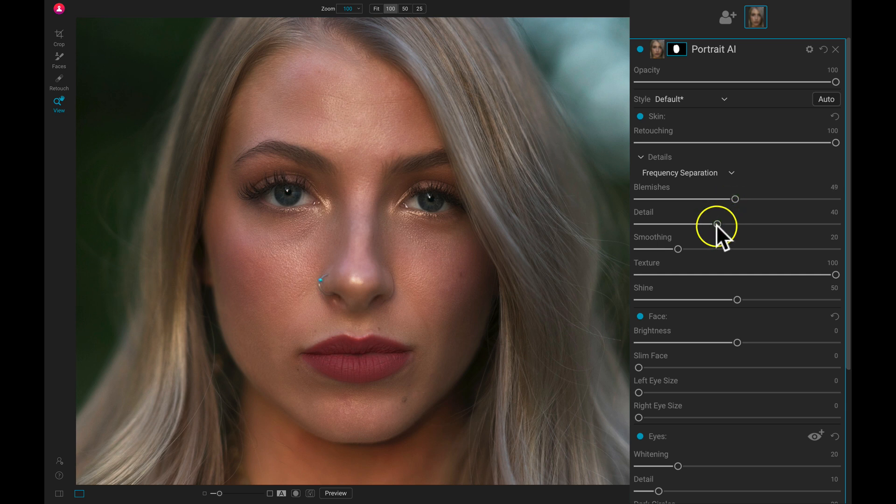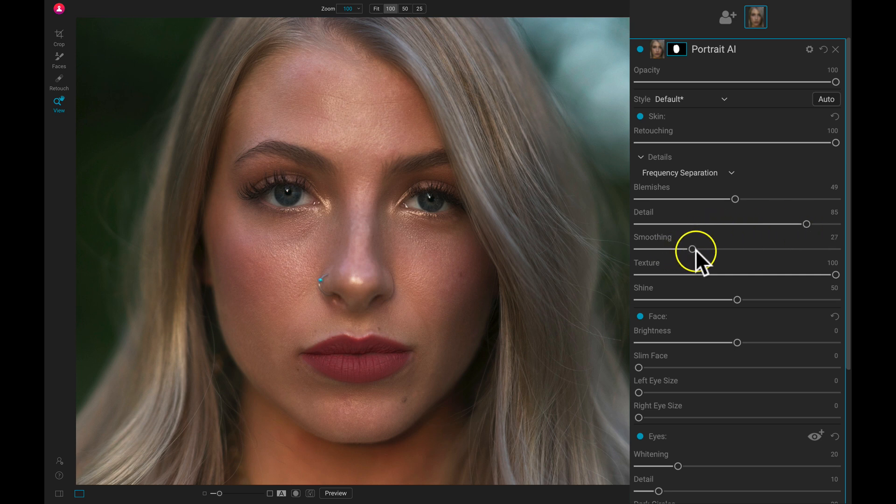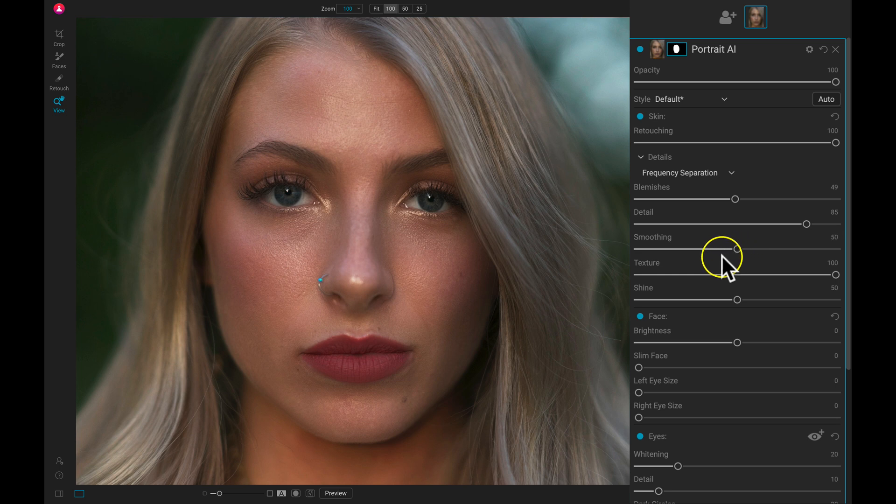And then I'm going to pull up on this detail slider here. And that's going to add back some texture of skin back into the portrait. Then let's just pull up on the smoothing a bit, and that's going to smooth out the skin textures and make sure everything looks soft and natural.